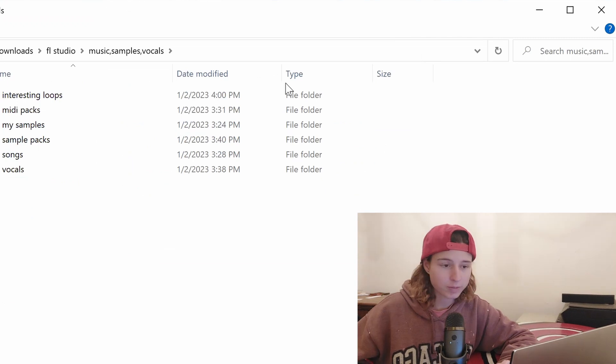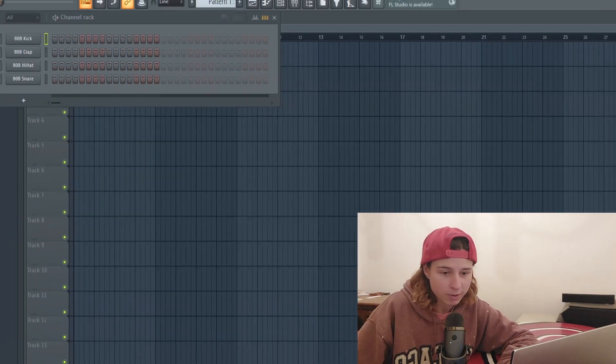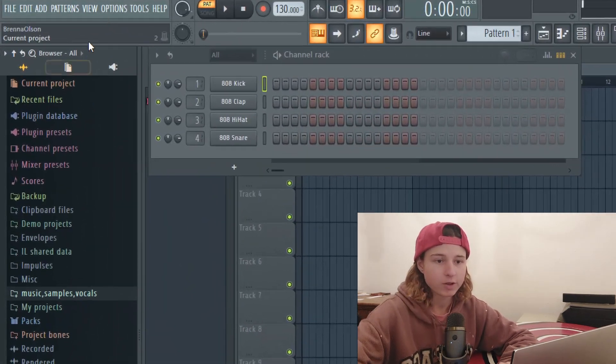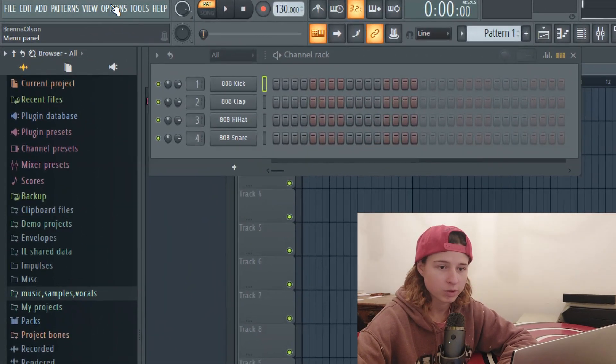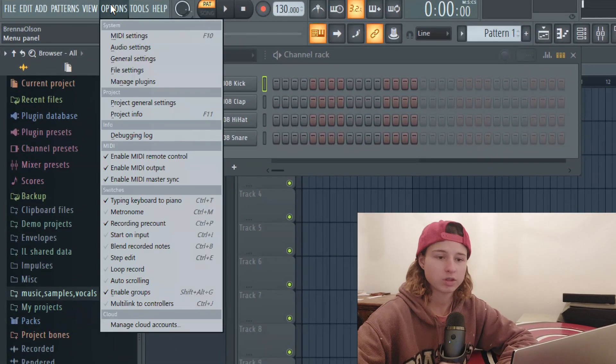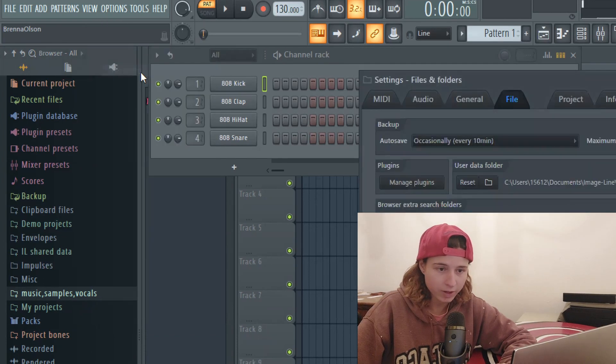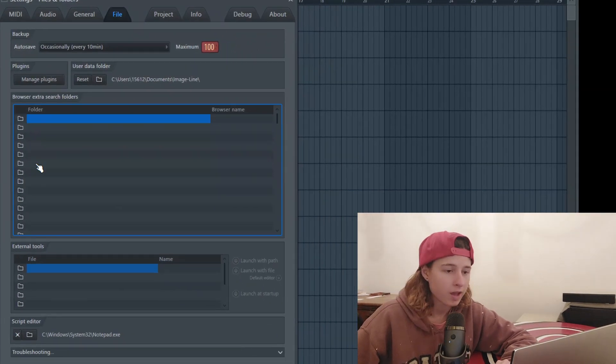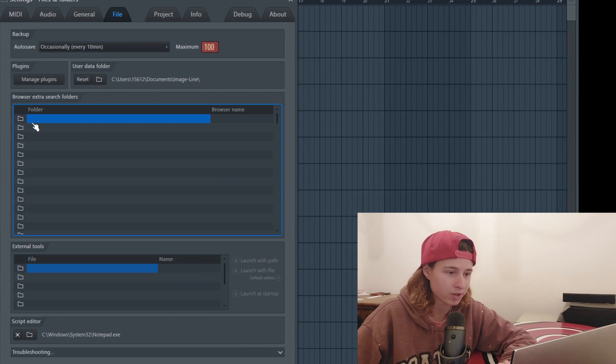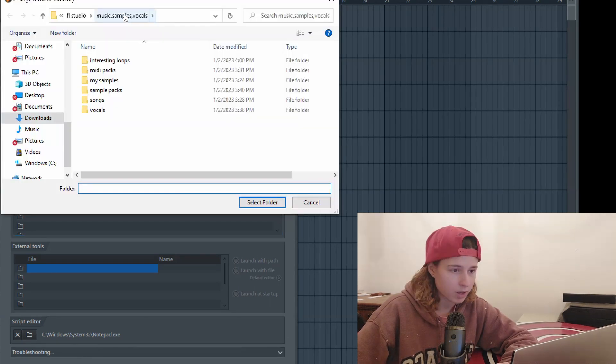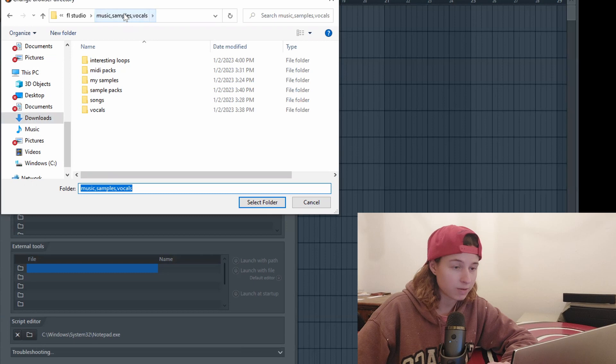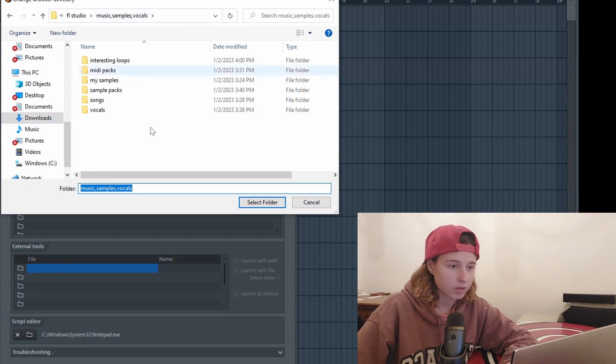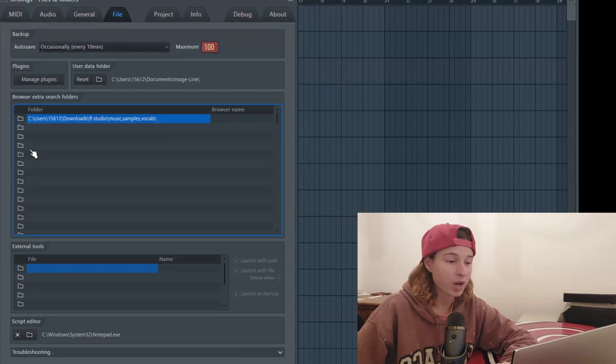Create your file and organize it the way you want it. That's how it's going to show up in FL Studio. Now go to Options, go to File Settings, and click on a blank folder. Make sure there's nothing here or else you'll replace that folder. Select the file containing all of the loops and samples that you want and click Select Folder. It pops right up.